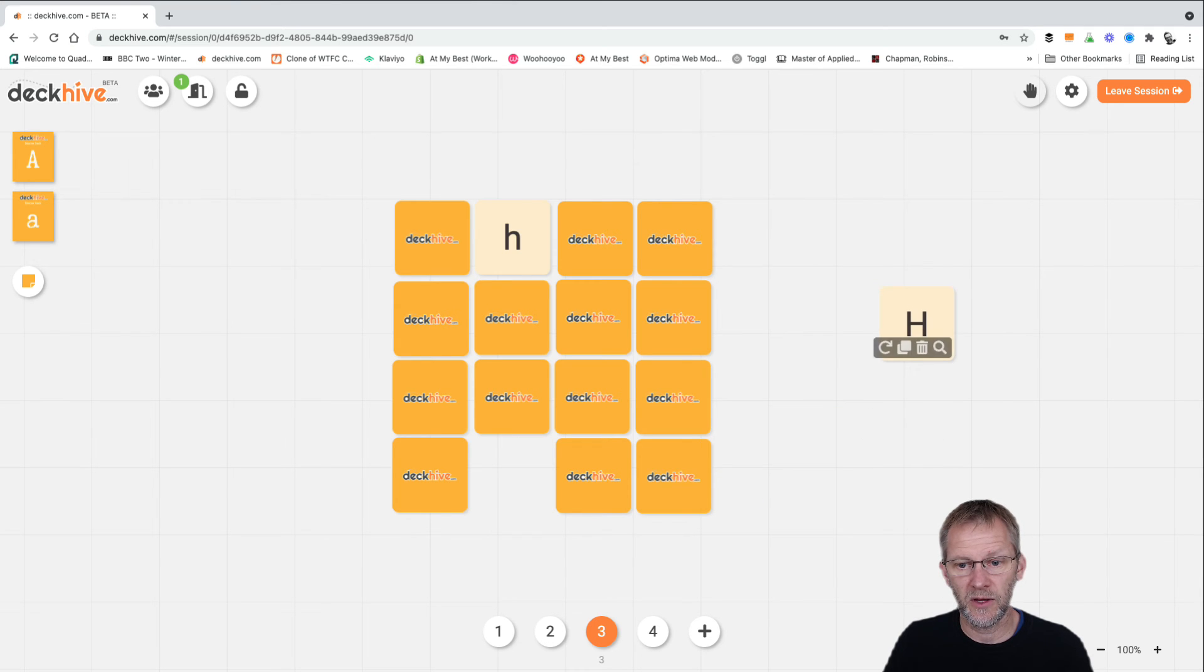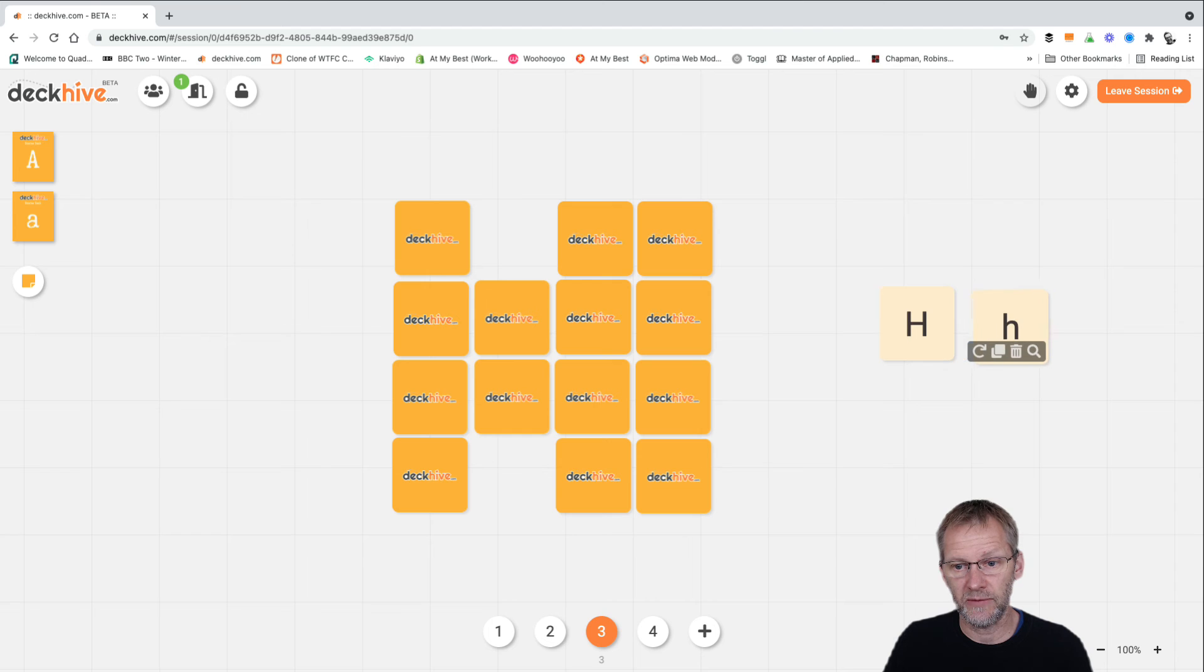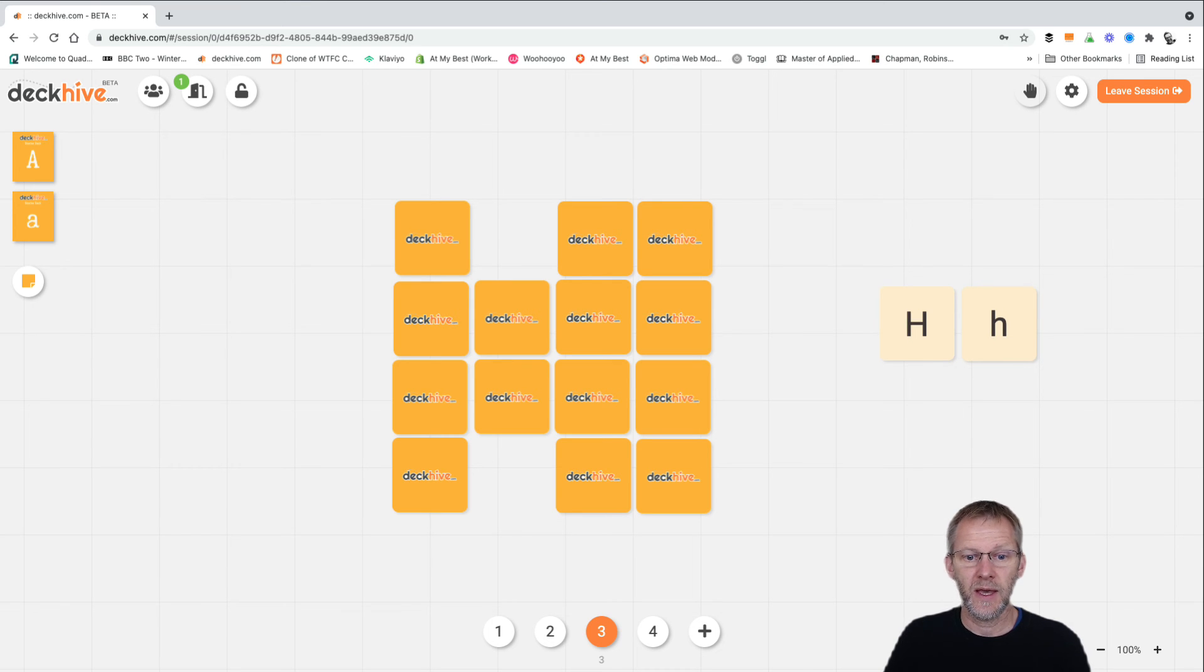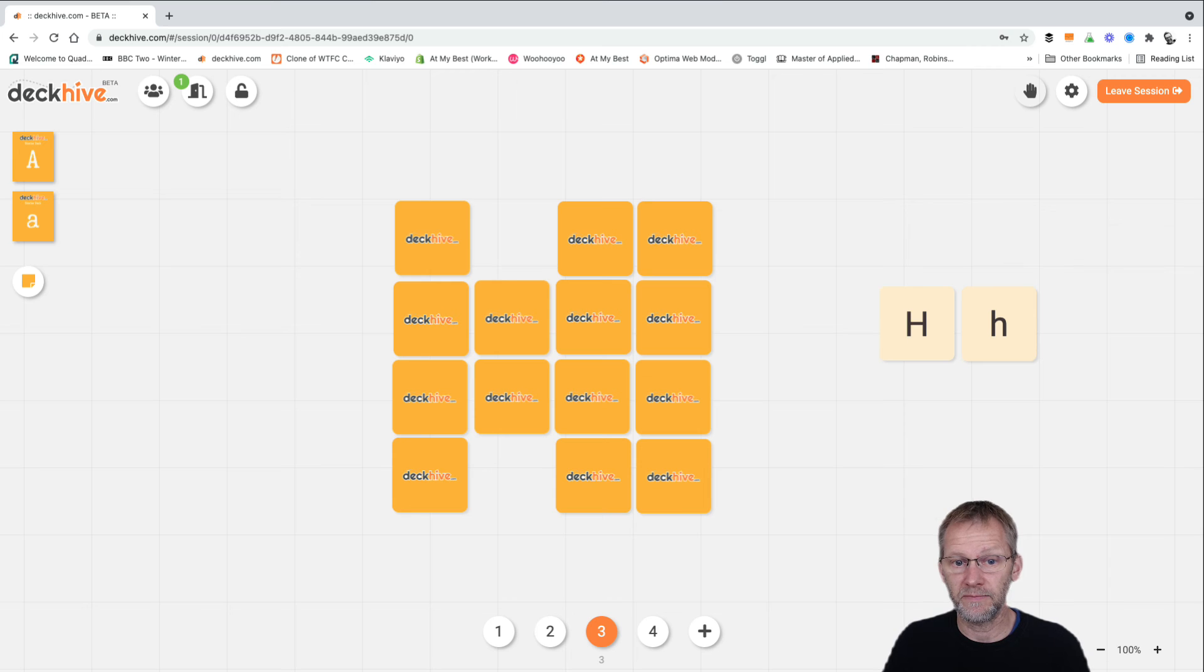Eventually when somebody does find a pair that matches, then we can move those cards over to the side and show that here we have the uppercase and lowercase H's together and carry on along those lines.